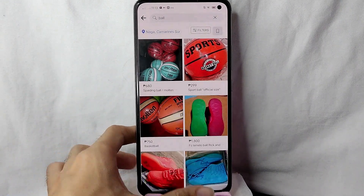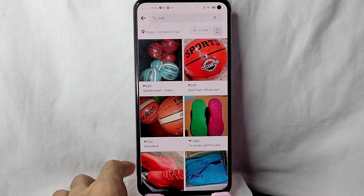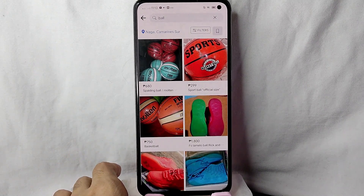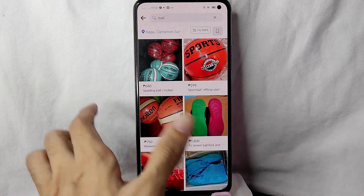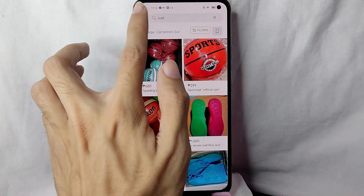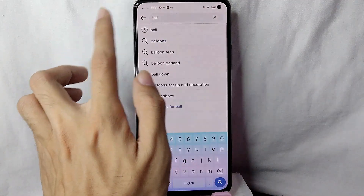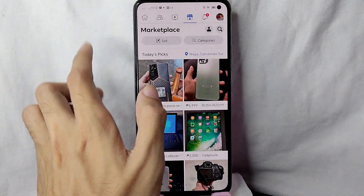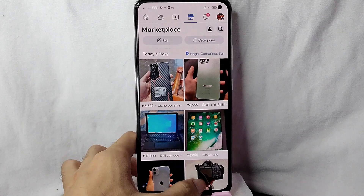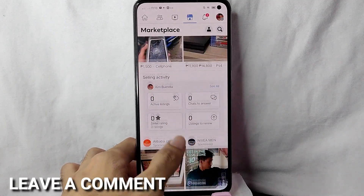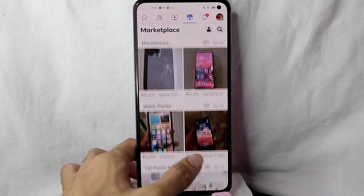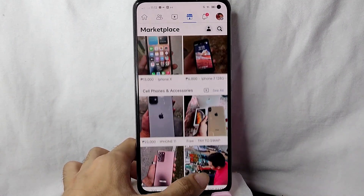There you go! If you wanted to know how to look for a specific product in Facebook Marketplace, that is the easiest way I know. If you know another way, leave a comment below. Also be sure to subscribe for more videos.